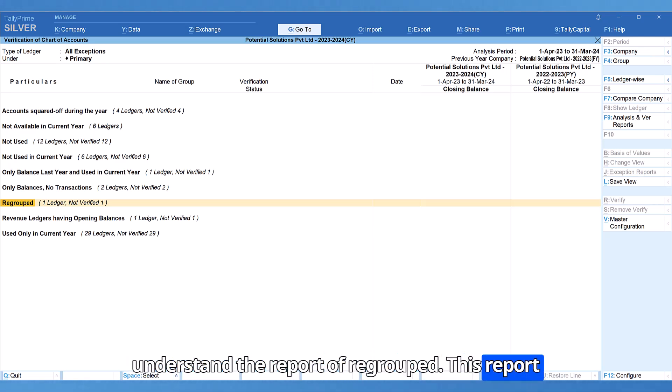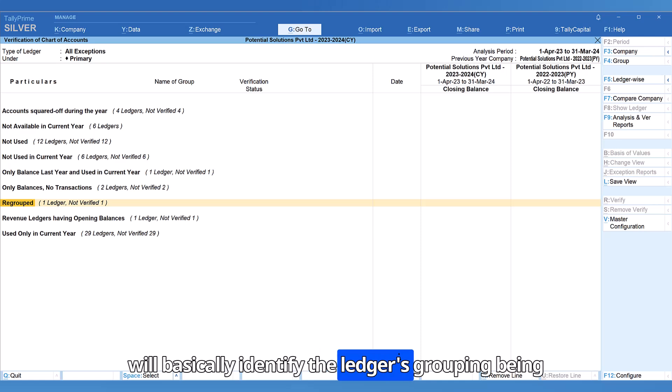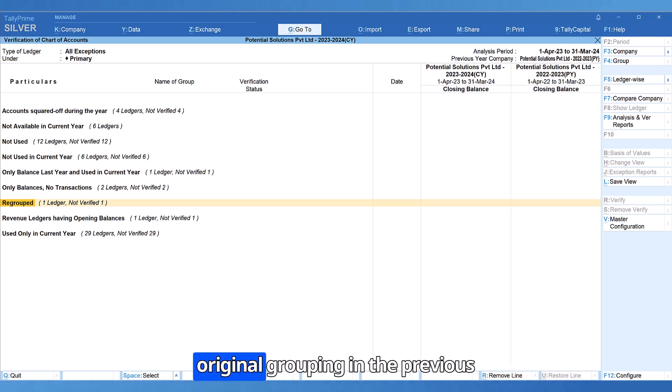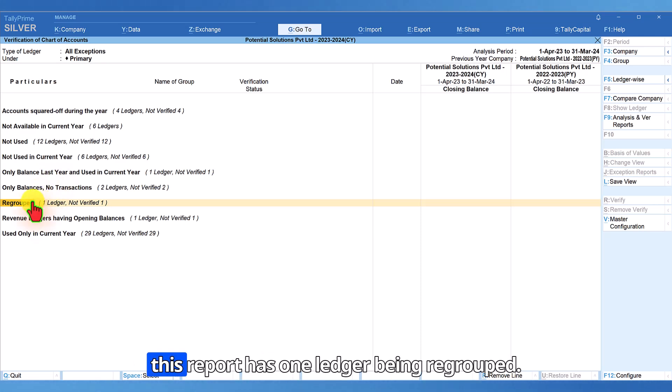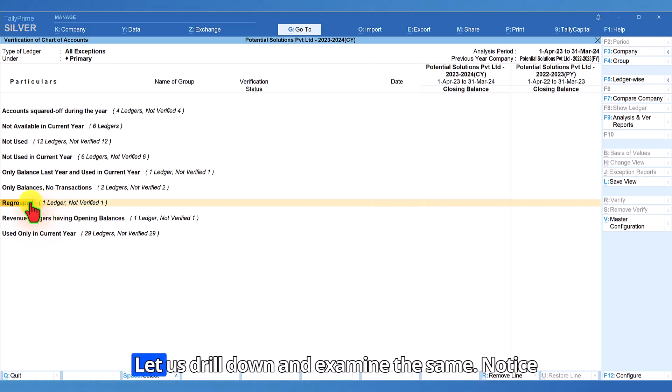This report will basically identify the ledgers whose grouping has been changed in the current year as compared to the original grouping in the previous year. Notice this report has one ledger being regrouped. Let us drill down and examine the same.